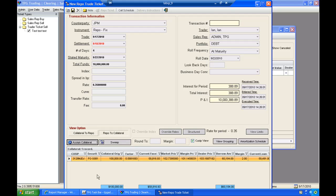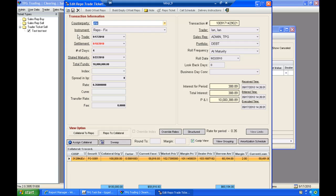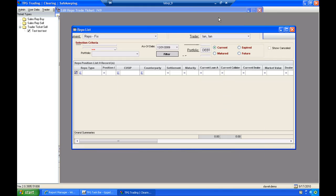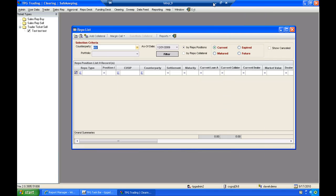After I've set up the basic parameters for this transaction, I can save the trade. And now I have the repo set up and built.